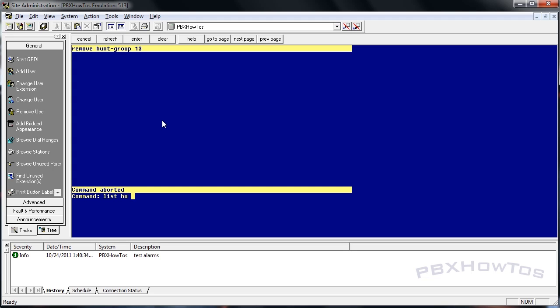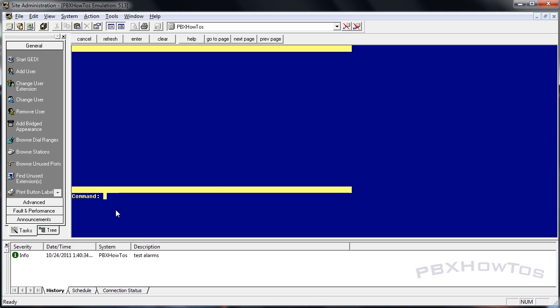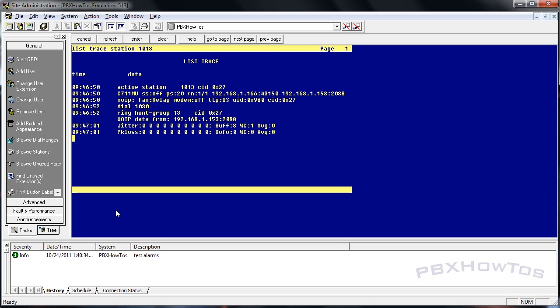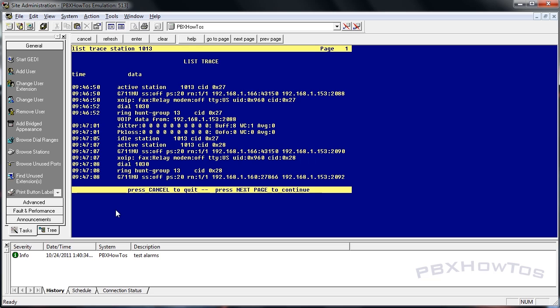Now let's trace the station I'm calling from, which is 1013 - that's my 4630. I'm going to go off-hook and call the hunt group's extension 1030. You can hear it calling one of my phones. That's an analog phone. I'll hang up and call it again.